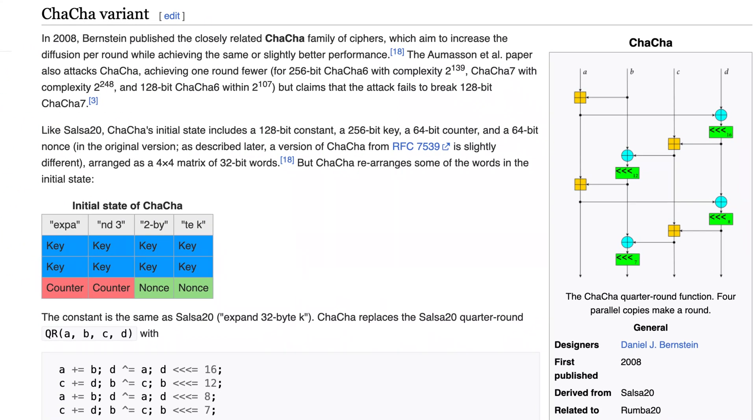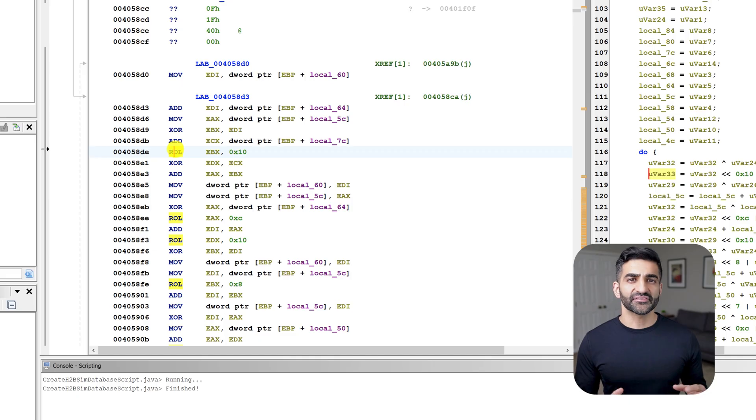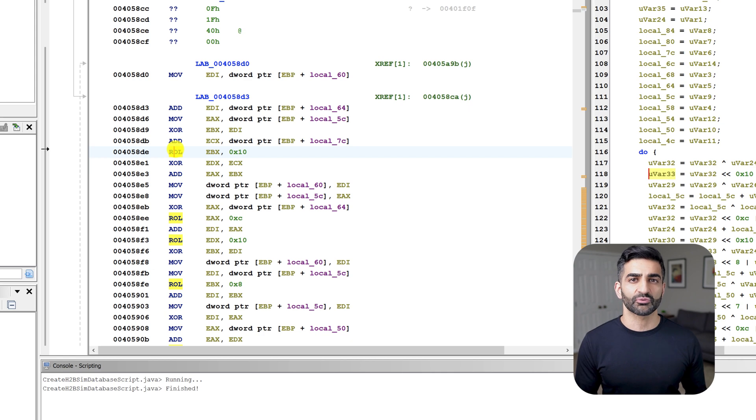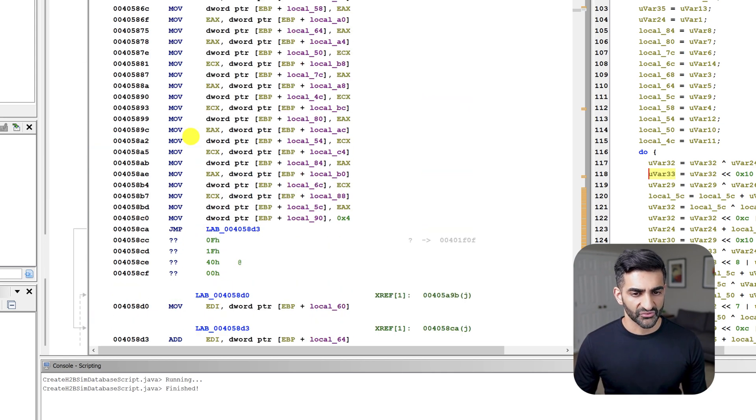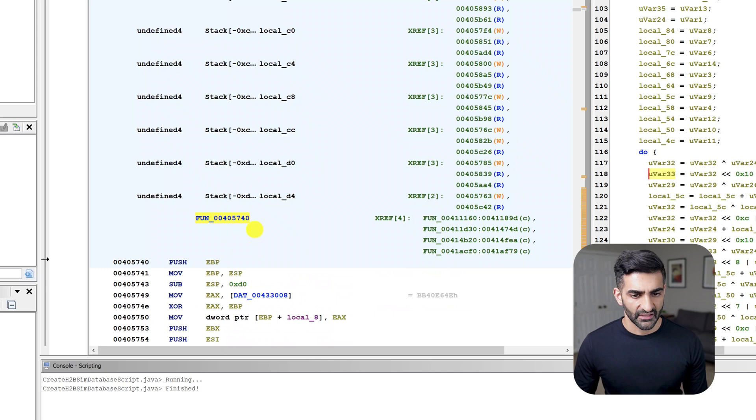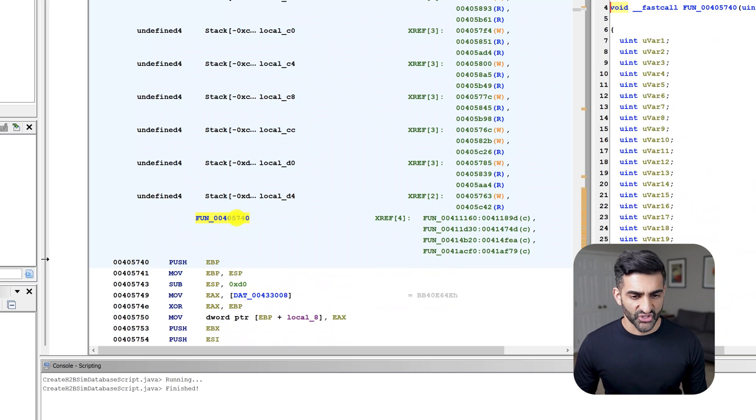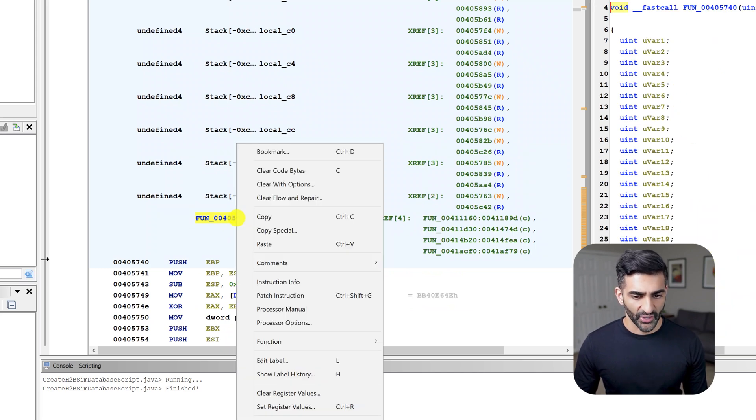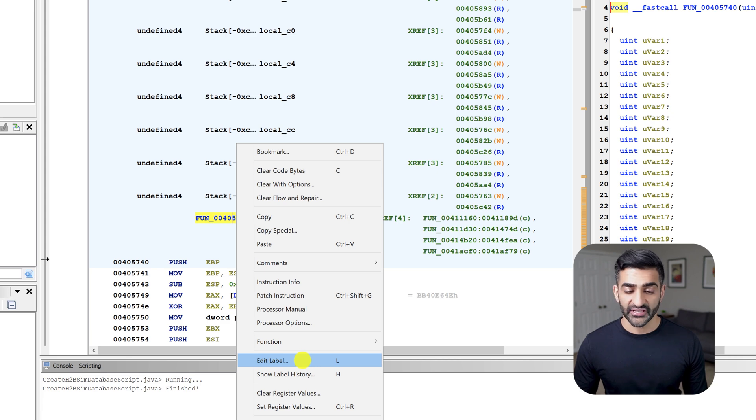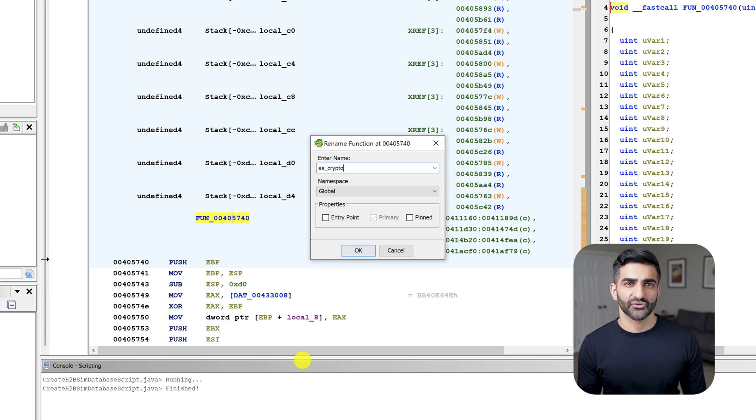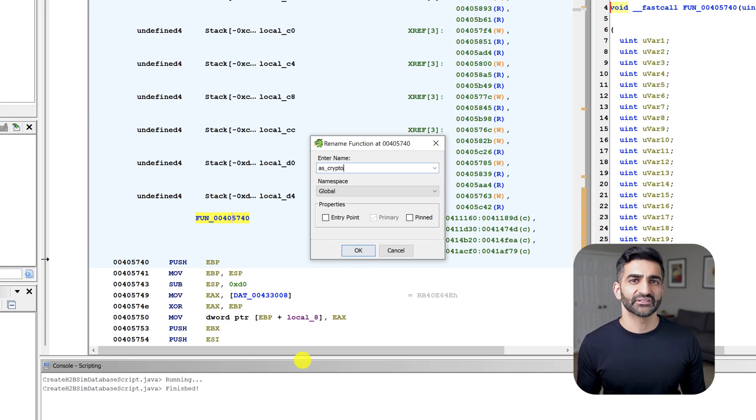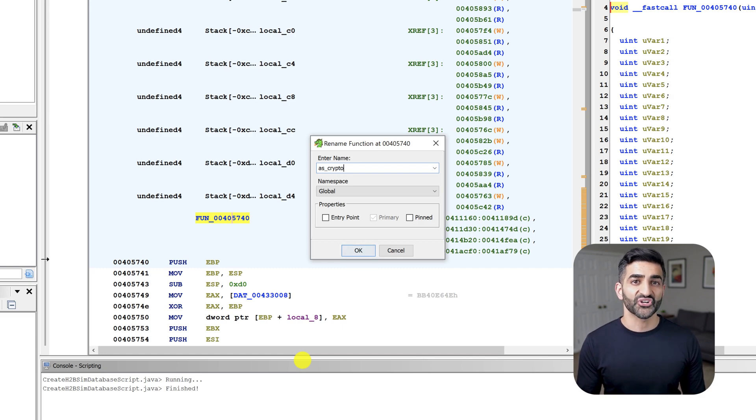Now, we're not going to dig into the how or why of this algorithm today. Instead, we're going to run with this theory that this function performs encryption and rename it to make note of that conclusion. So I'll go up here and scroll to the top, I'll highlight the function name. And if I use the context menu, I can right click and go to edit label or I could hit L on the keyboard. And I'll rename this to AS underscore crypto. The letters A and S are my initials. And this is just the naming convention I commonly use to make it clear what functions I renamed. Renaming functions is typical during the reverse engineering process. And you'll see shortly that adding notes within the interface in this way is helpful when it comes to comparing functions.